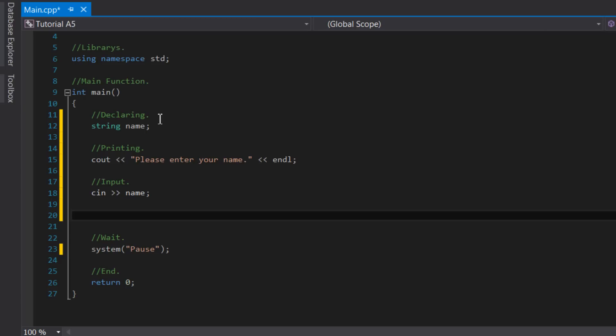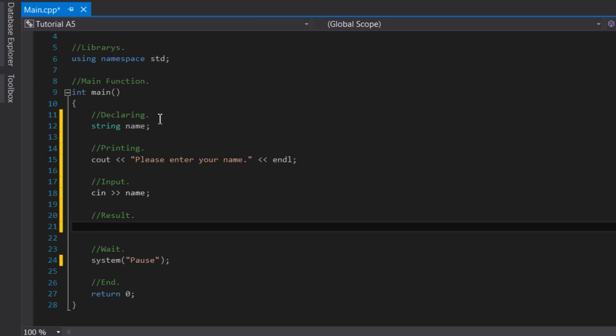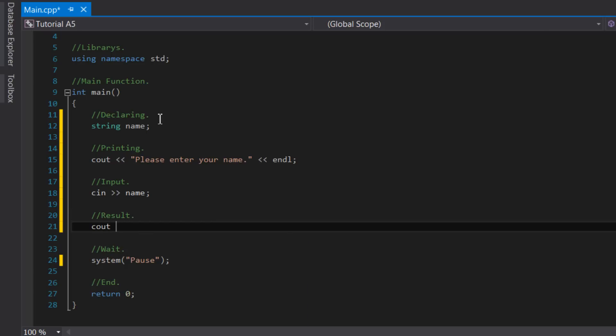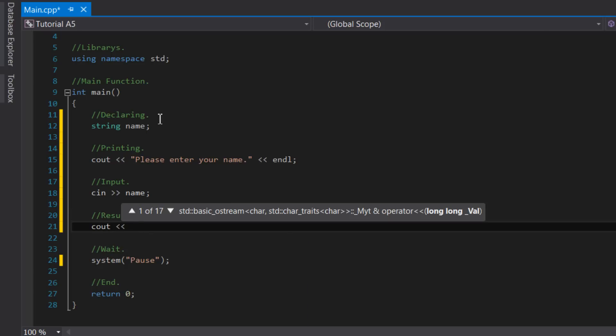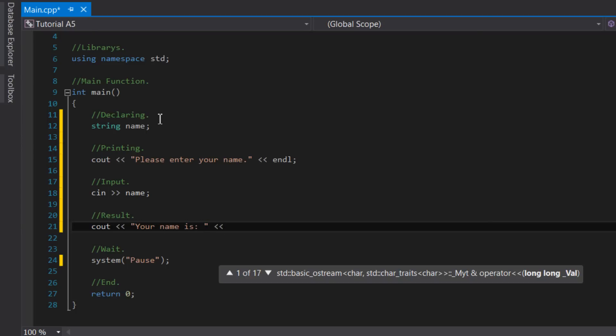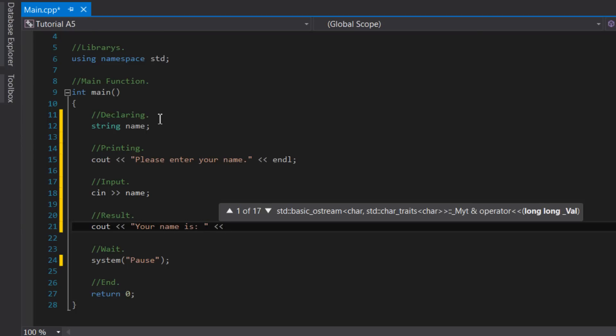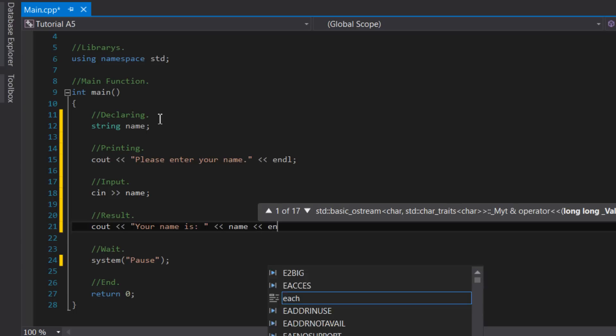Now we can print out the user's name by using multiple insertion. We can do this by saying cout, then an output stream operator, then your name is, then multiple insertion operators, then the name of the variable name, then output stream operators, and then the keyword endl. This will print out the sentence your name is, followed by the current value that has been stored inside the name variable.